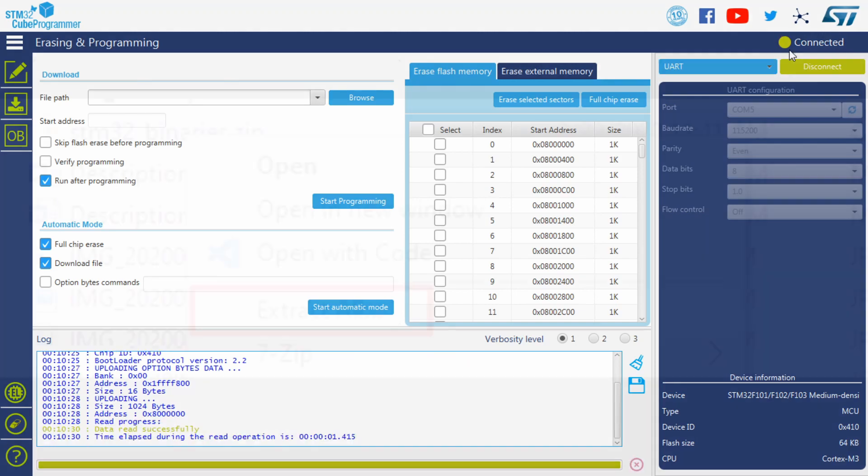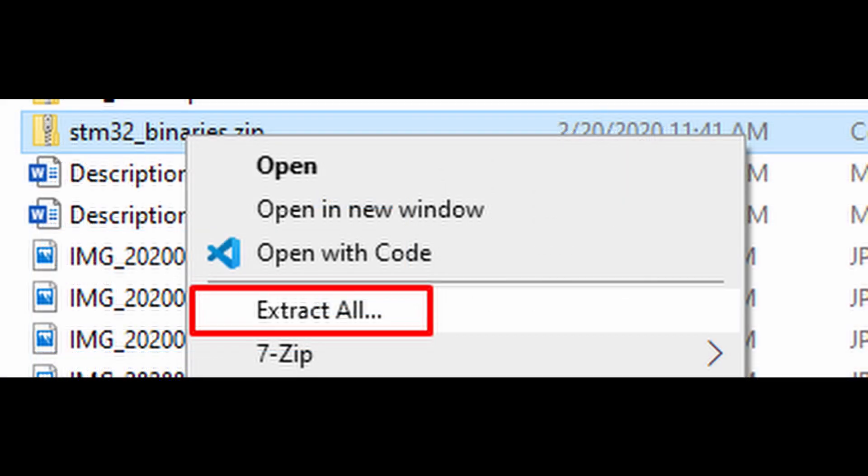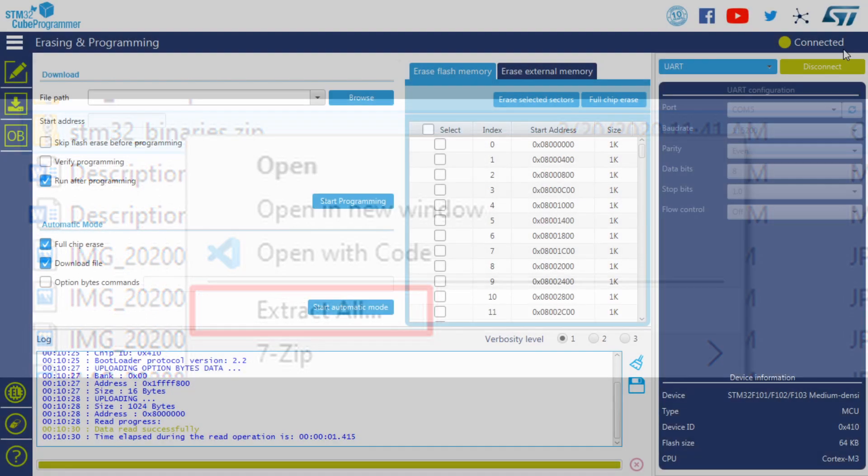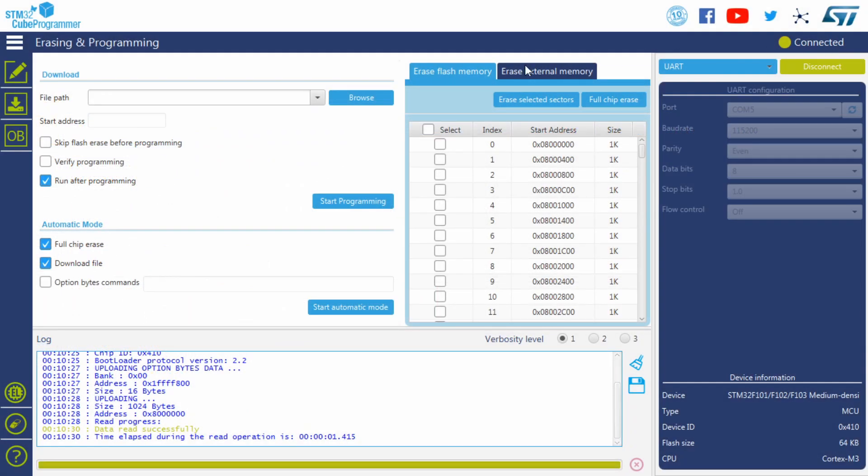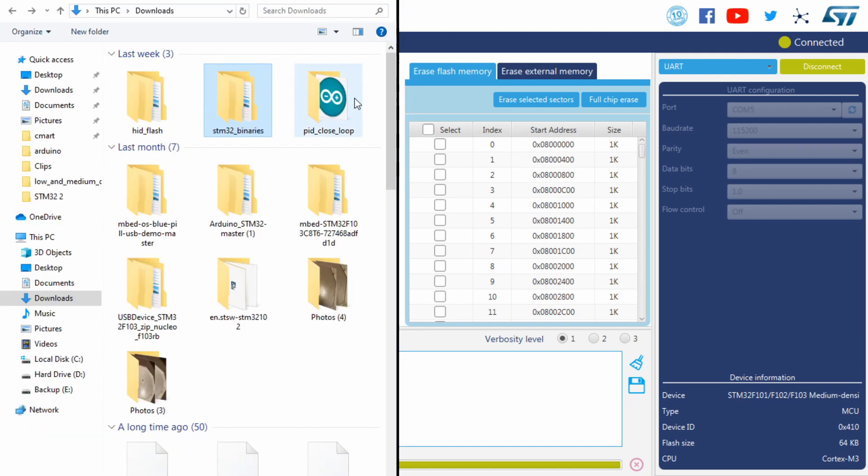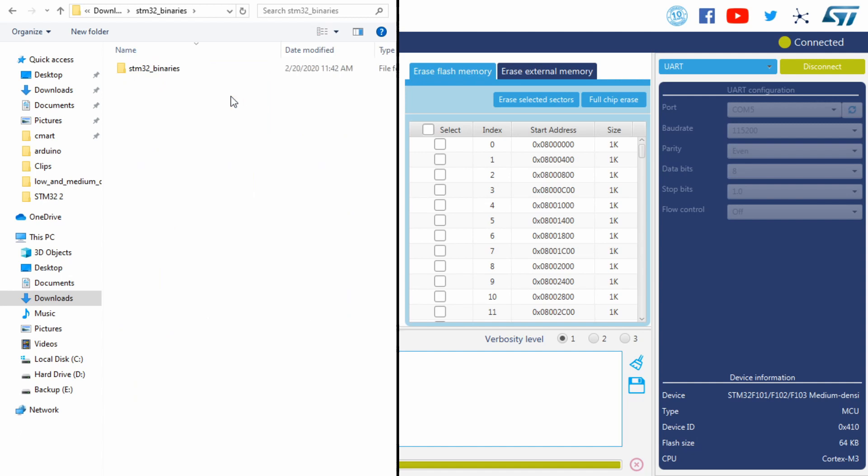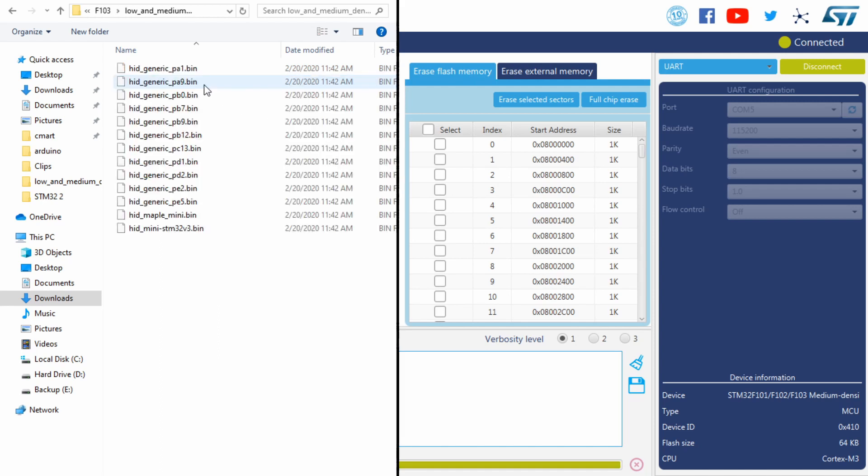Now go to the STM32-Binaries zip file you downloaded earlier, and extract the files. Then in STM32-Cube-Programmer, click Browse next to the file path input, and search for your board's files in the STM32-Binaries folder. I am using a blue pill, so F103, and mine is 64K flash space, so low and medium density. This may vary for your board, so choose accordingly.